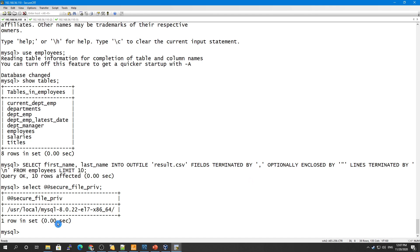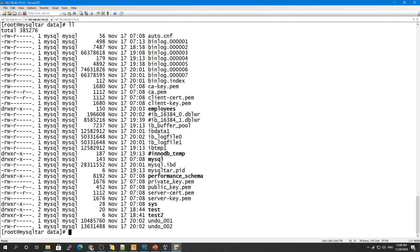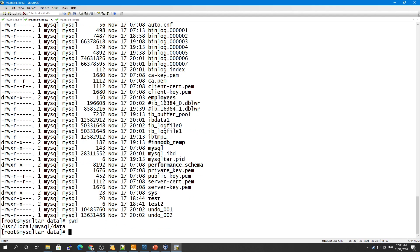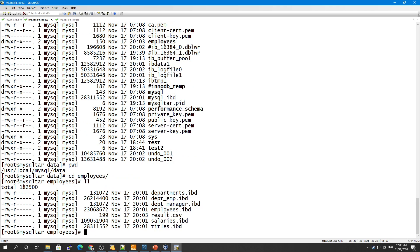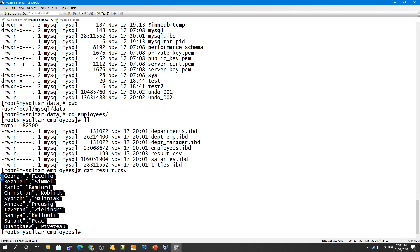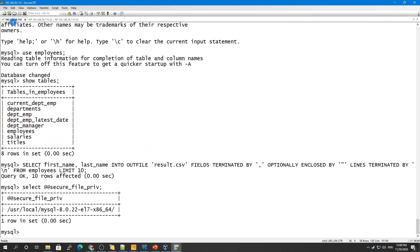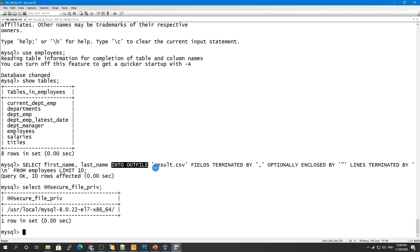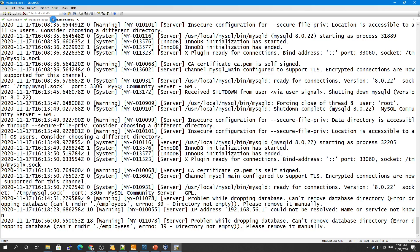Once you see this, we have this has been done. If I go here to the data, if you see, go to the employees here, you see the result.csv is here. You see our first 10 rows has been done. This is how you can use the INTO OUTFILE option to save the value of your SELECT statement into a CSV file or text file.